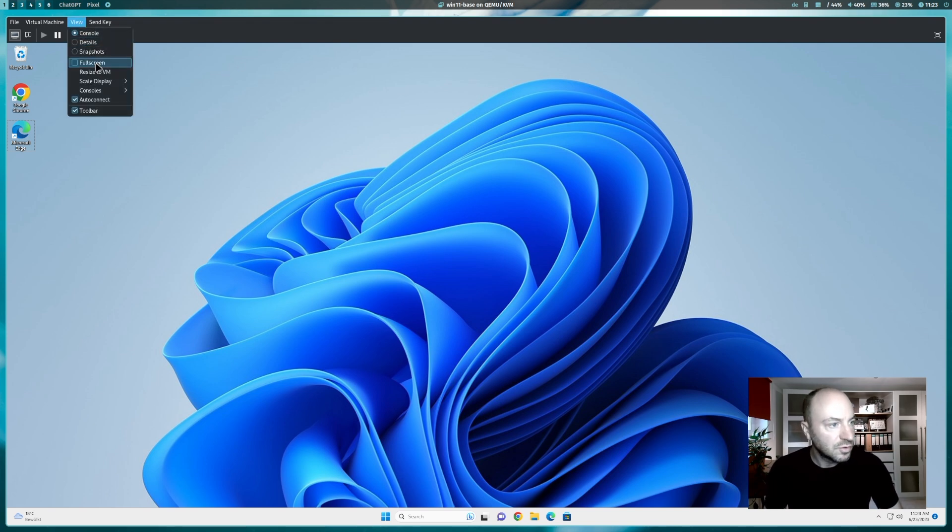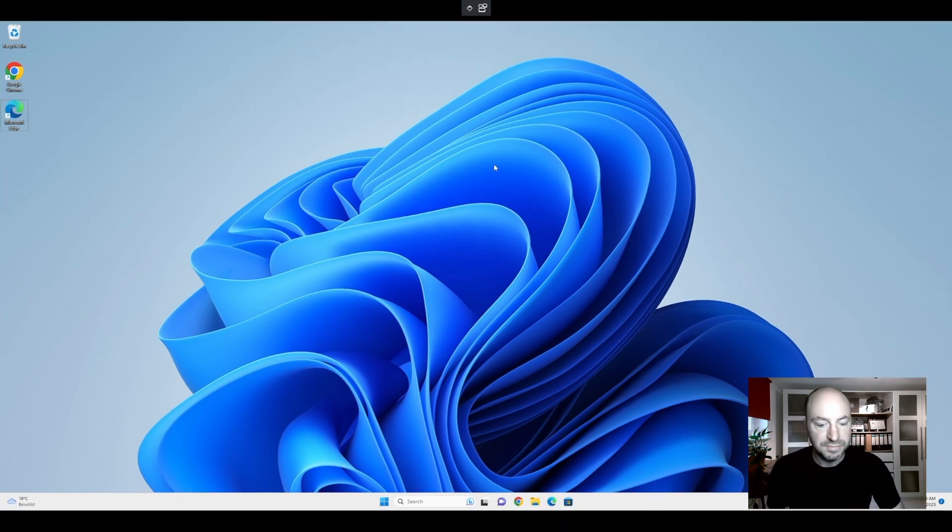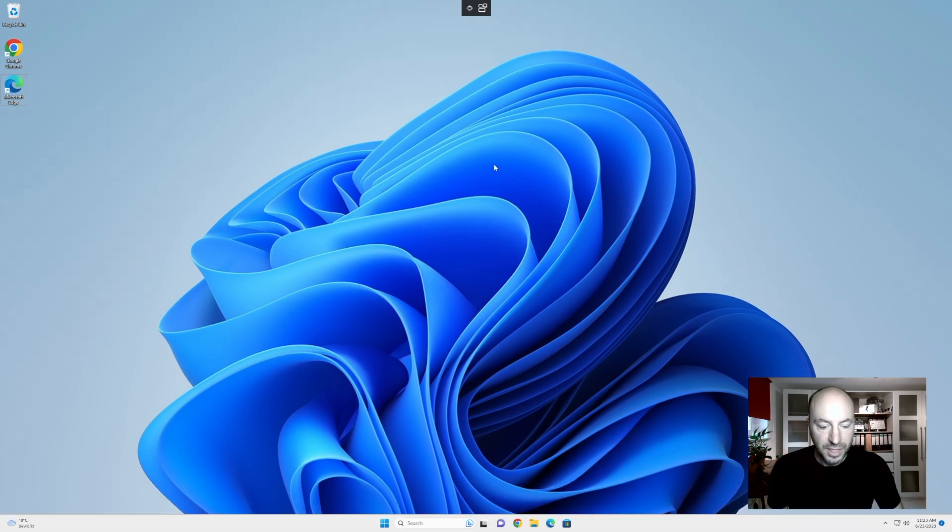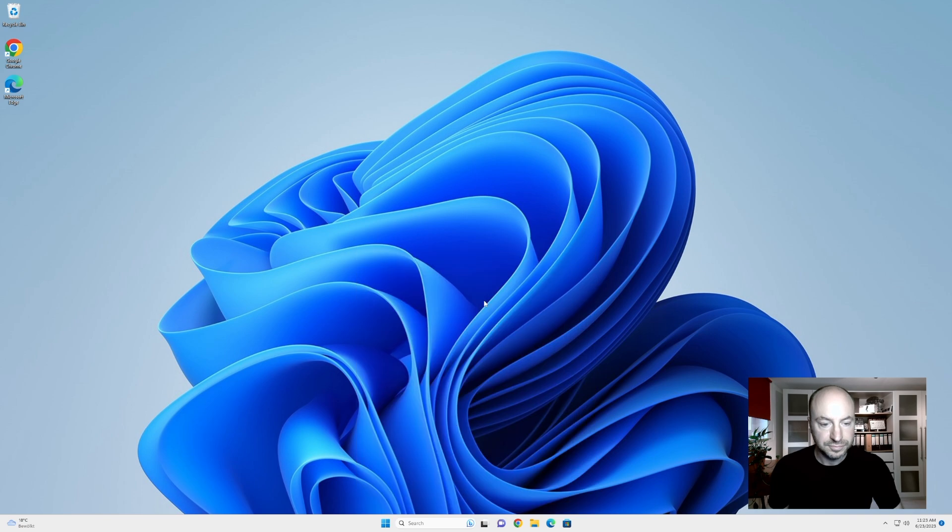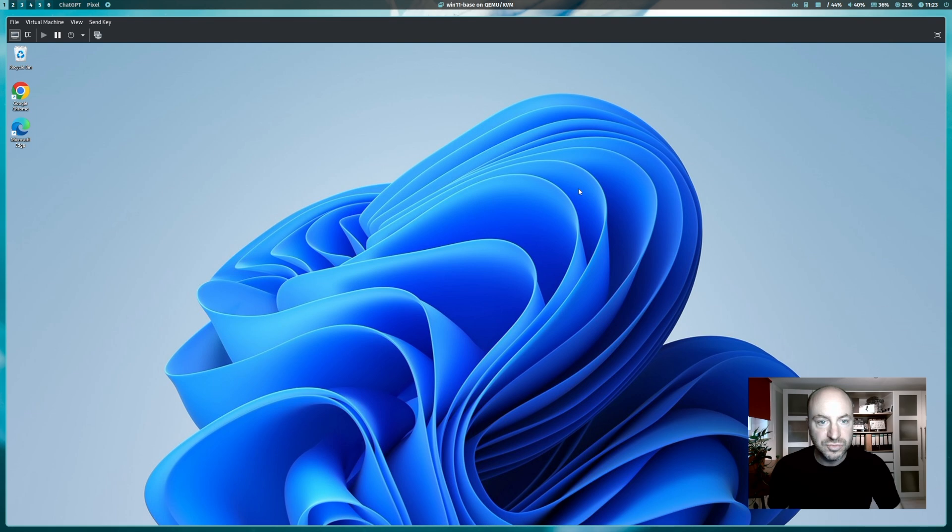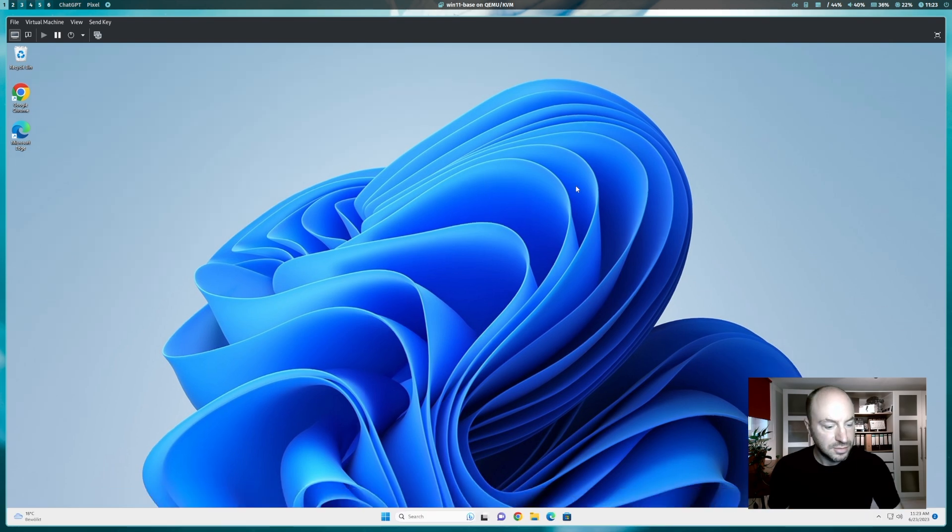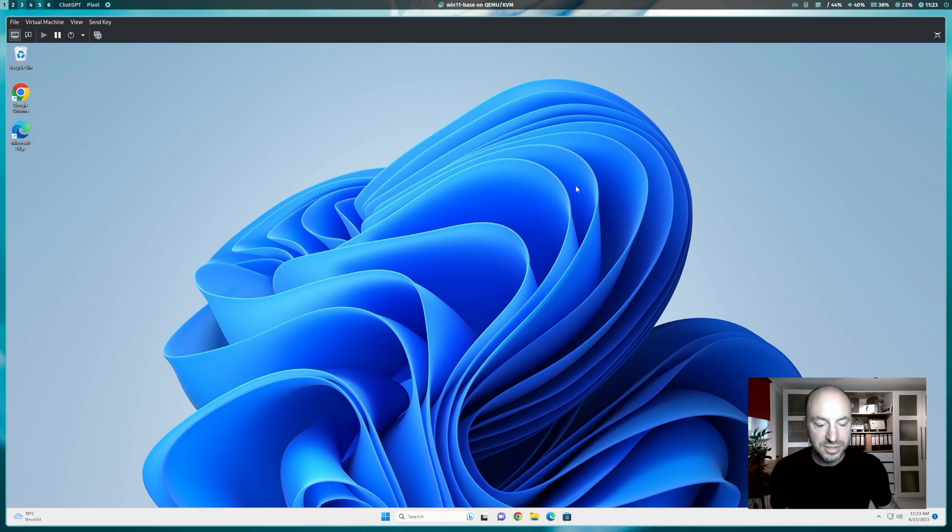You can also switch to the full screen mode by view, full screen. And Windows 11 works on a full screen mode. You can exit the full screen mode by clicking here on full screen. And the screen resolution adapts again to the new window size. And we are back in a scaled Windows 11 screen.